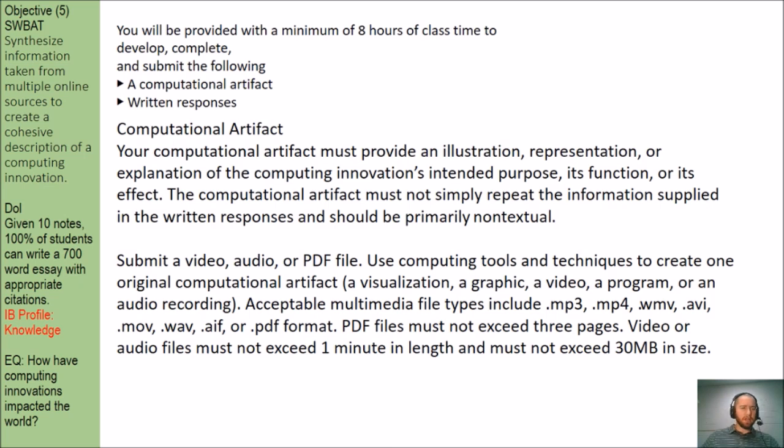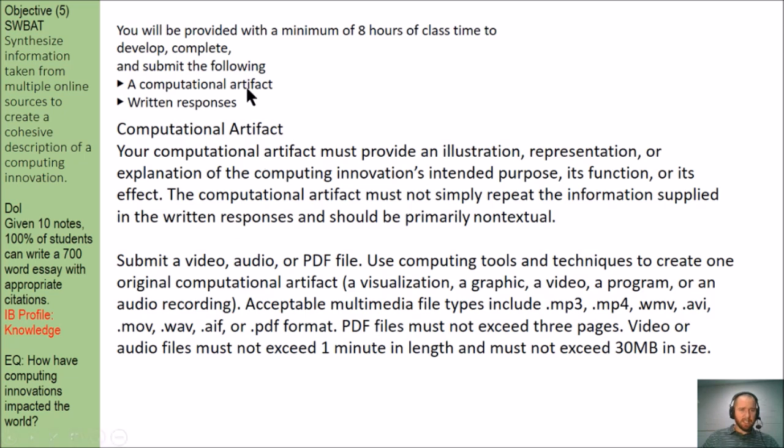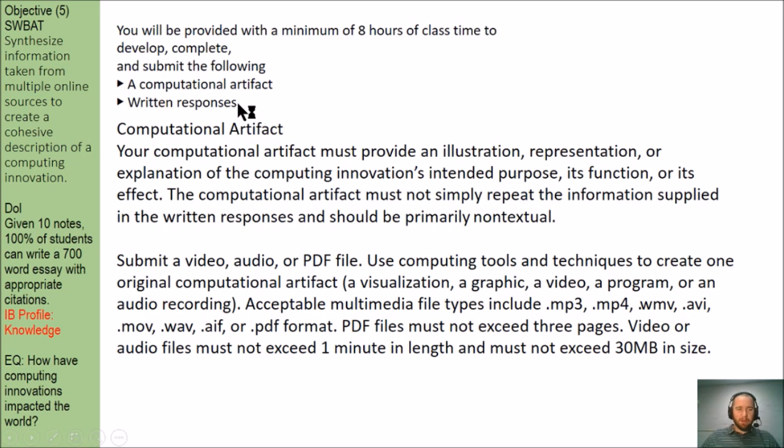Your job on that performance task is to create something called an artifact, and that's what today's lesson is all about. Then you're going to have a written response. You've been practicing these written responses for months now. The computational artifact itself is so simple that I don't think we needed to practice it as much as the writing.